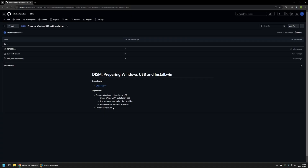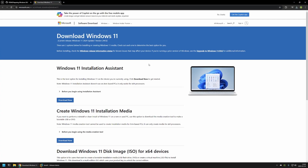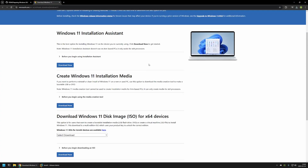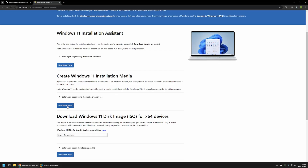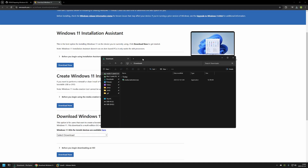I will begin by creating a Windows 11 installation USB drive. For that I will use a link that brings me to the Microsoft Windows 11 download page, where we can see 'Create Windows 11 installation media'. I will click on 'Download now' and the download for the tool will start. After that I will go to my downloads folder where I already have the tool.